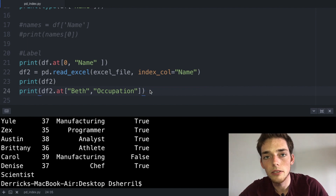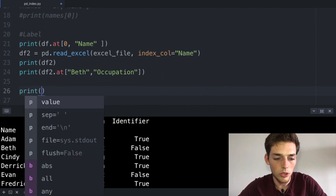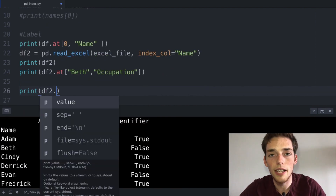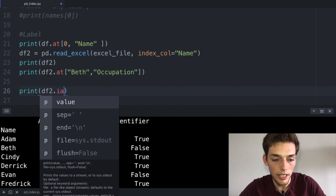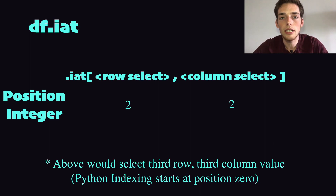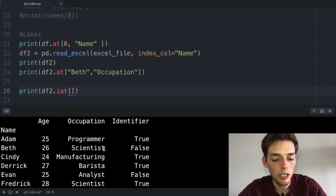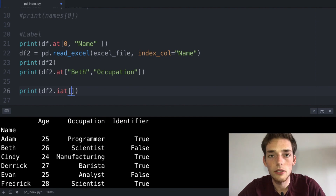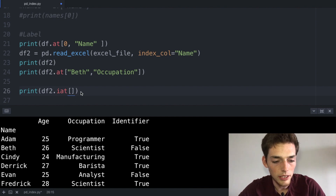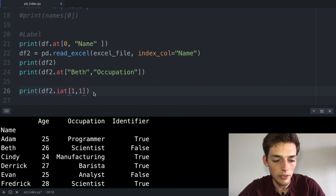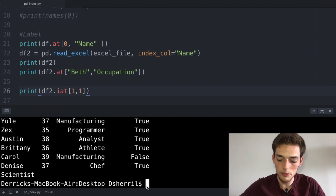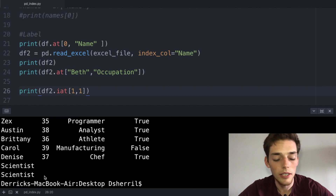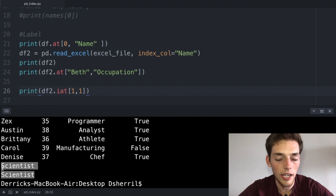We're also able to pull out a single value using their integer positions. We can print df2 and then instead of the at method we use iat with square brackets and now we need to pass in the integer position of the value that we want. Since we're trying to pull out the occupation of scientist, this is in the zeroth row and zeroth column. So instead of passing in the labels we pass in the integer positions. When we save and execute this we should be returned scientist again — so we were able to pull out the same value using both an integer and label based method.